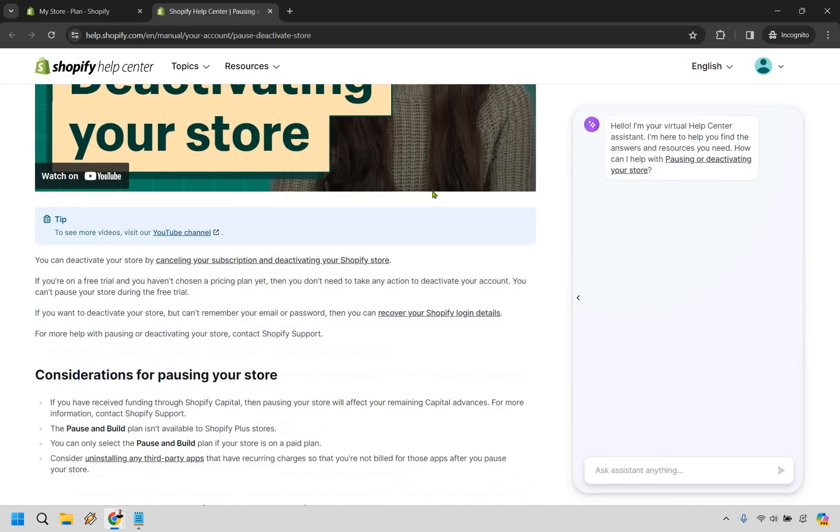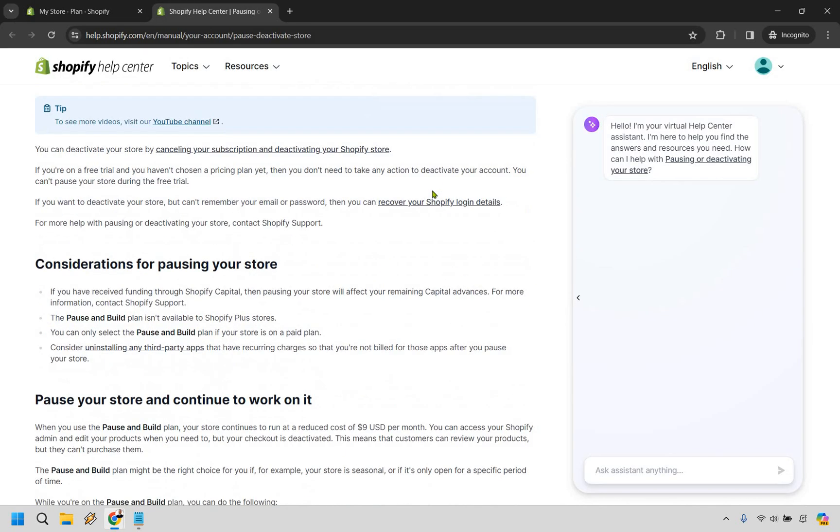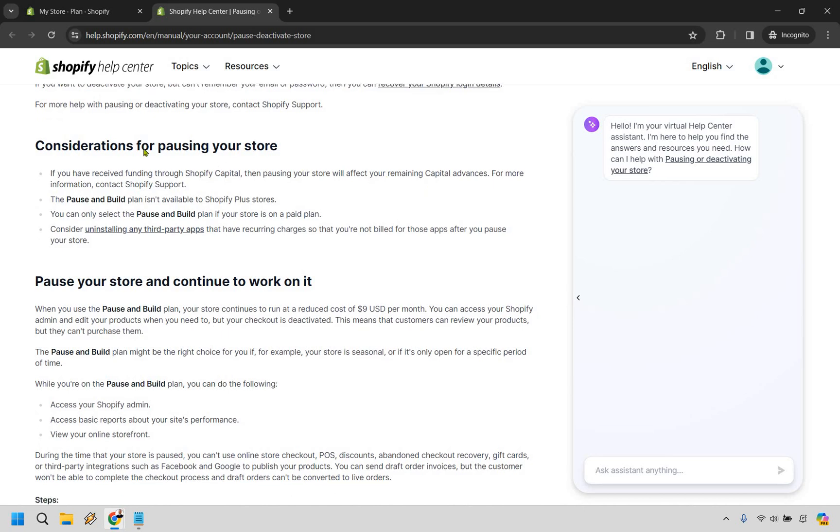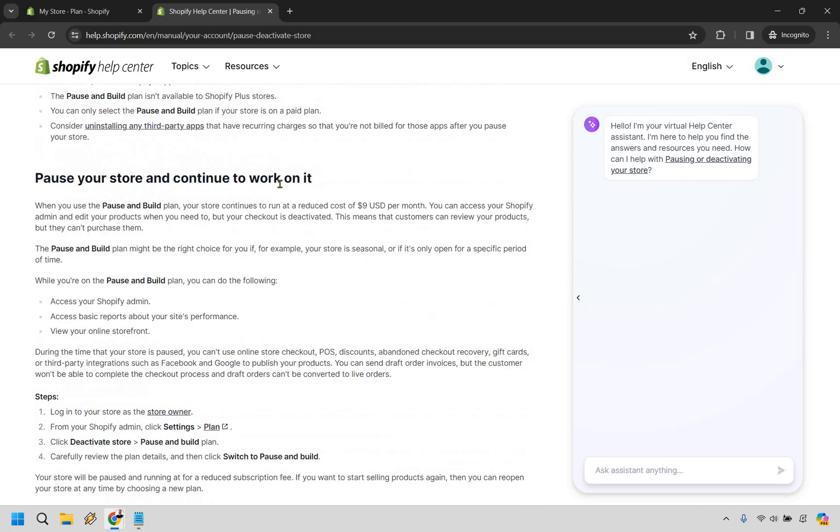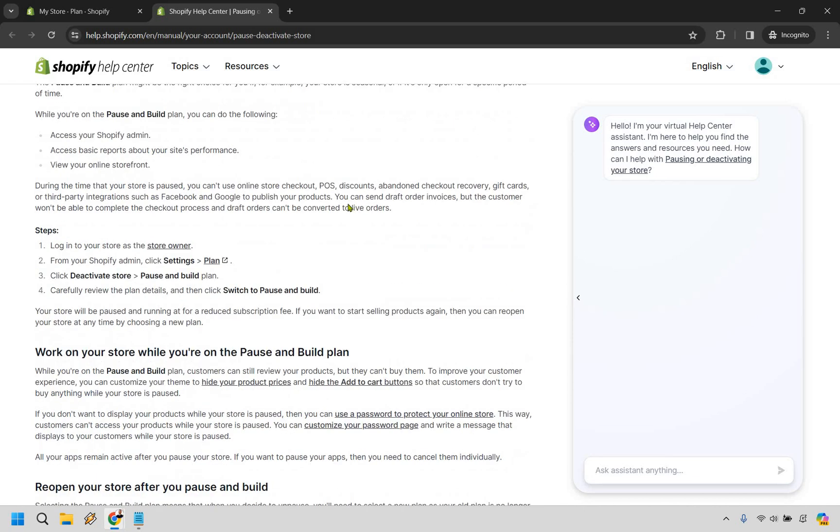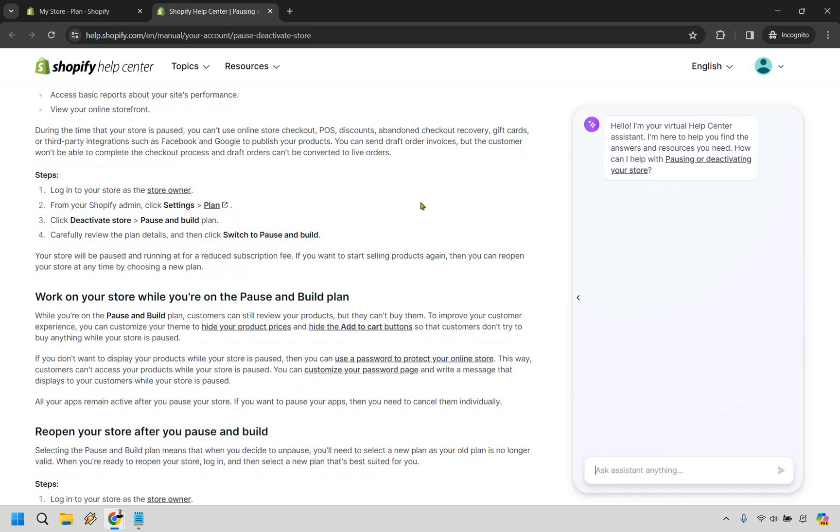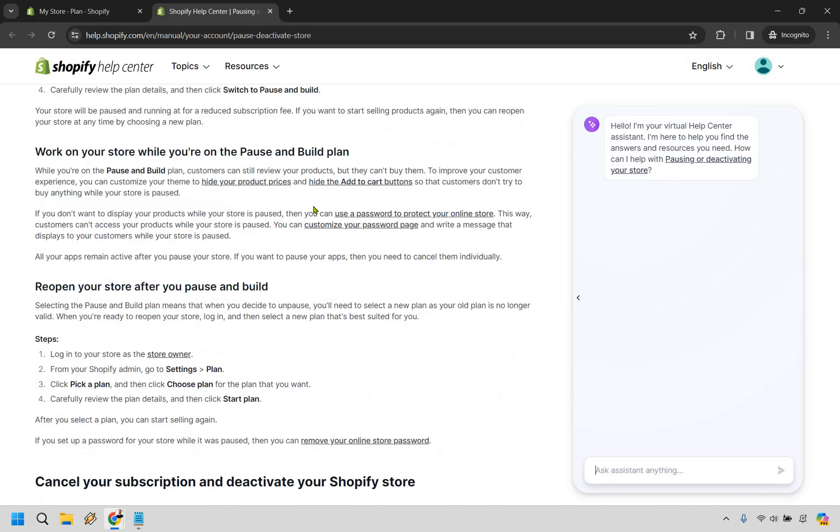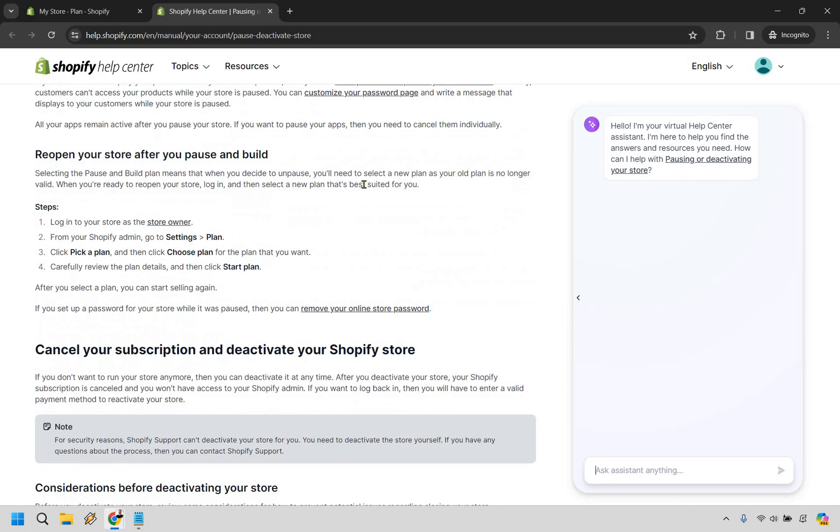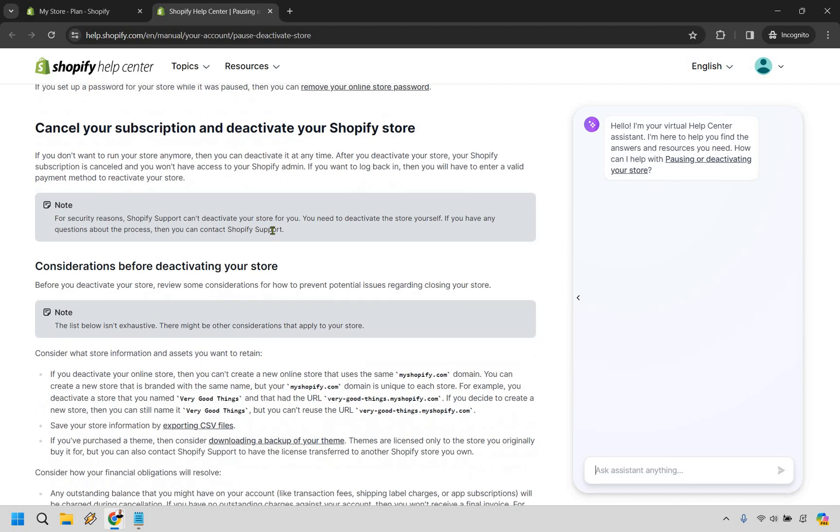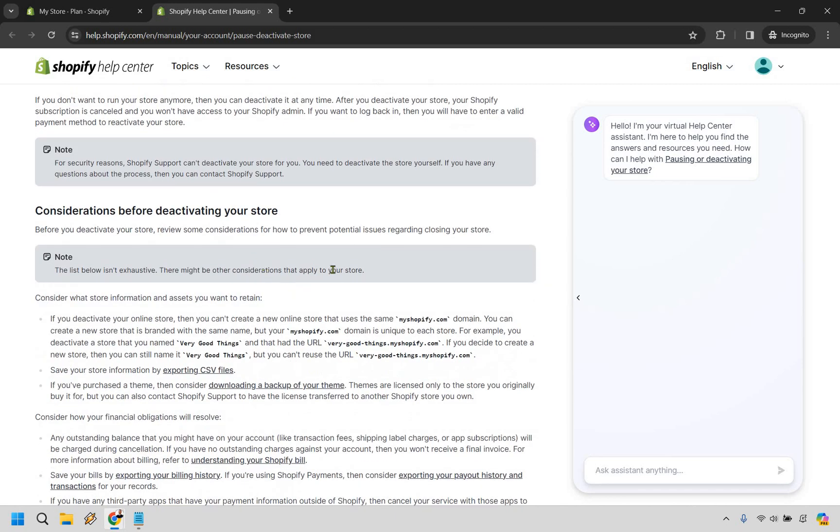And from this, if you scroll down ever so slightly, it says before pausing or before canceling, some things you need to do, like uninstall any third party apps in terms of deactivating and so on and so forth. Working on your store, reopening your store, canceling your subscription. So considerations to make. So it's not exhaustive, but consider what store information and assets you want to retain.